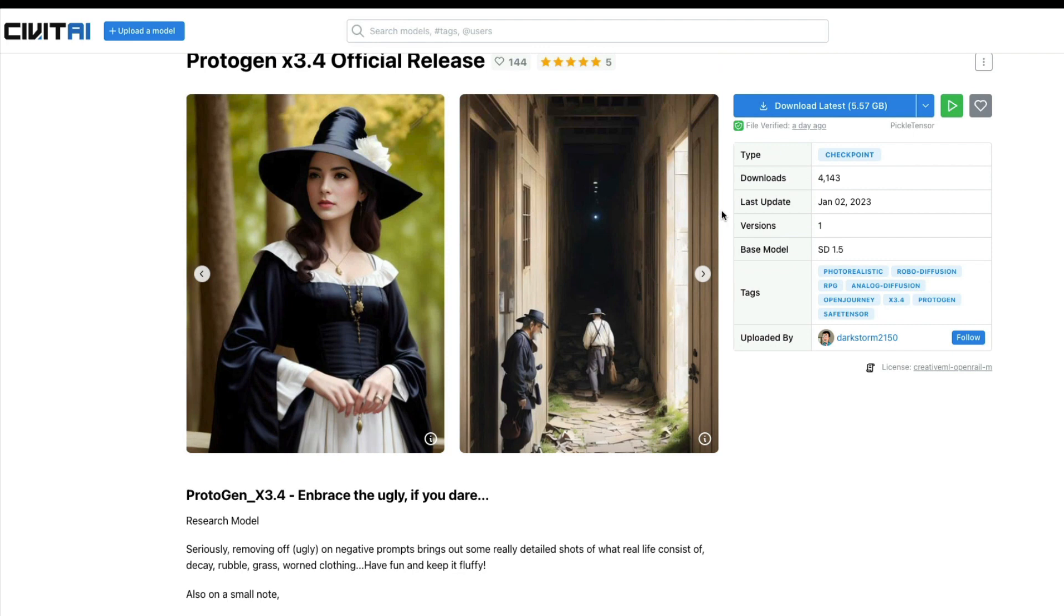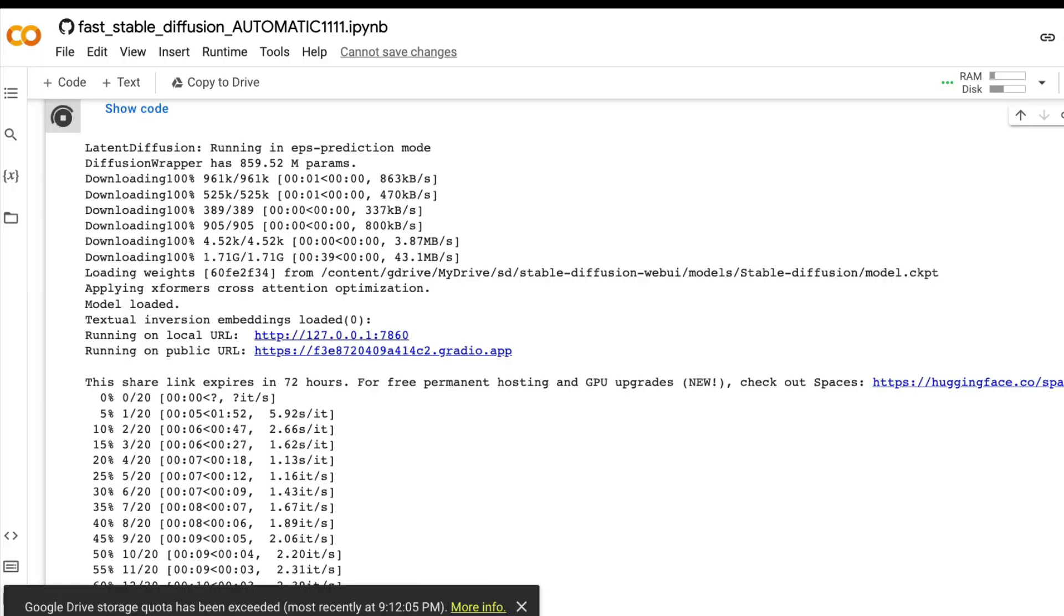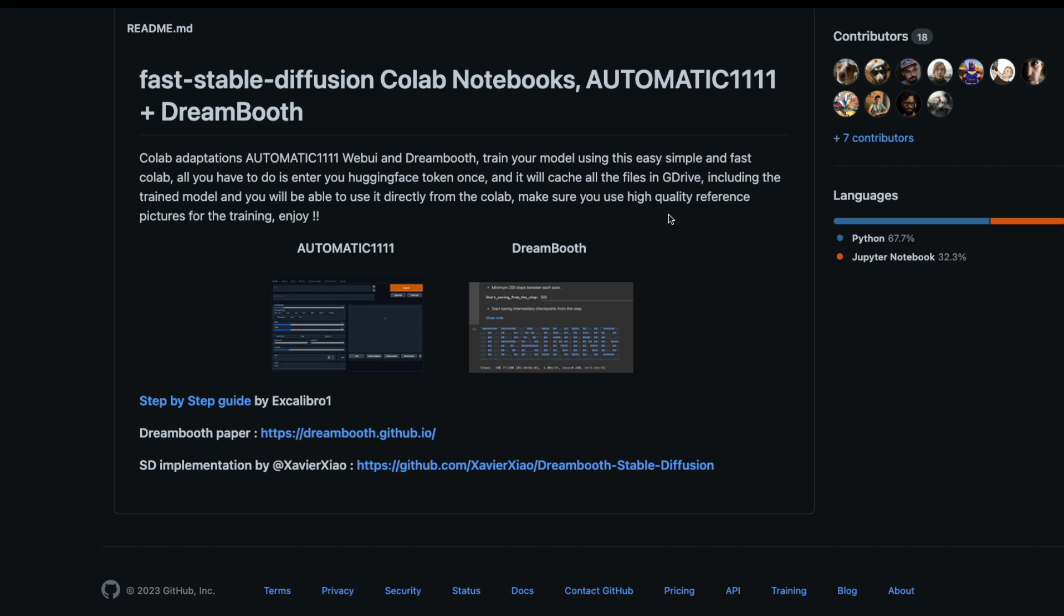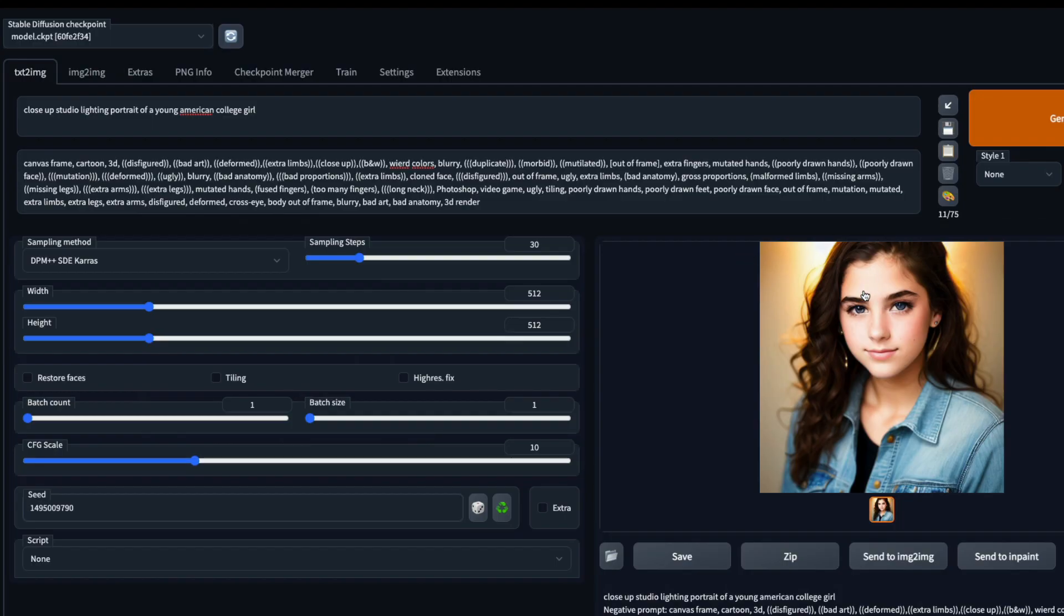What we did is we copied the model link, we started up The Last Ben's Automatic1111 UI on Google Colab, and then we ended up generating a couple of options. I will link all the required links in the YouTube description. Make sure you check it out. If you have any questions let me know in the comment section. Otherwise peace, see you in the next video.